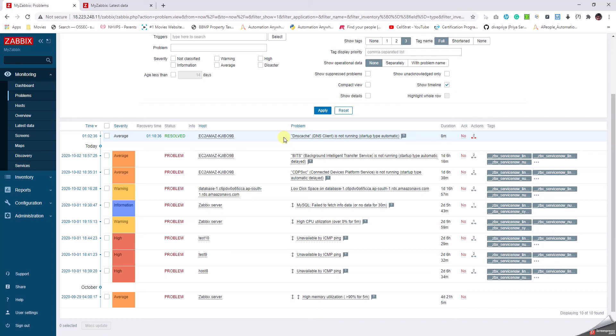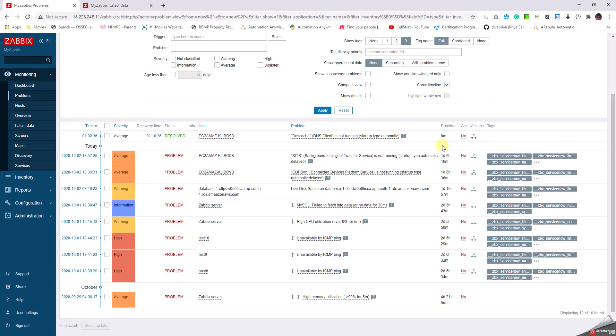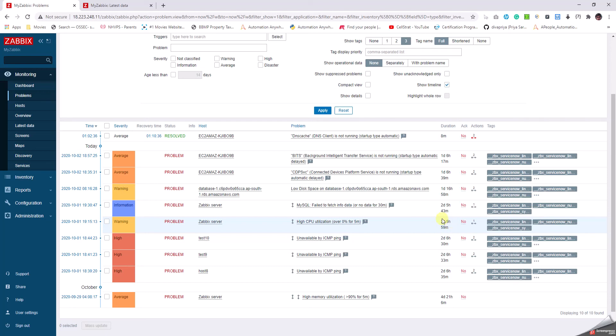Duration tells us since how long the problem has been there. For example, this particular issue is there for one day and six hours sixteen minutes. Here we can see this particular issue is there for the last two days and almost six hours.